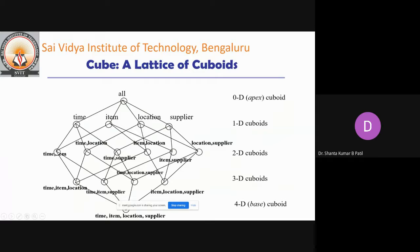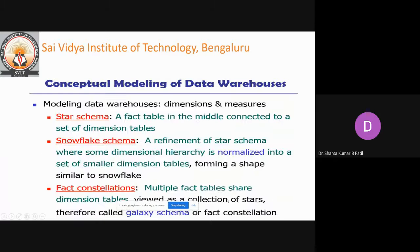In 2D, each node in the cube lattice consists of two items — time and item, time and location — and likewise for 3D and 4D. To model a data warehouse, star schema, snowflake schema, and fact constellation are used.